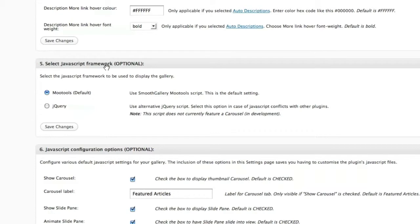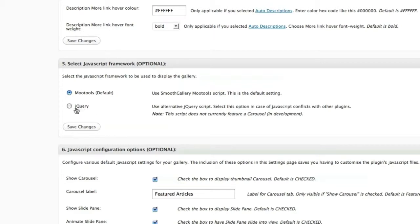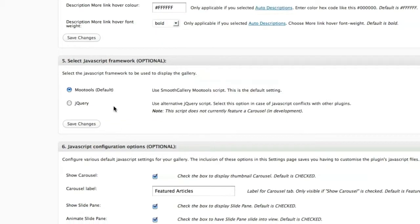Whenever you come down to the Select JavaScript Framework, you want to make sure you click on MooTools. The reason why is I've had some plugins have problems with the Featured Content Gallery or the Dynamic Content Gallery in regards to conflicts with jQuery.